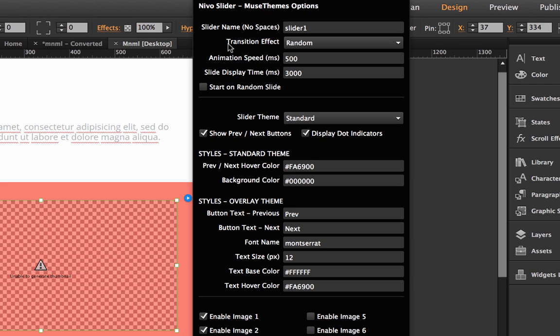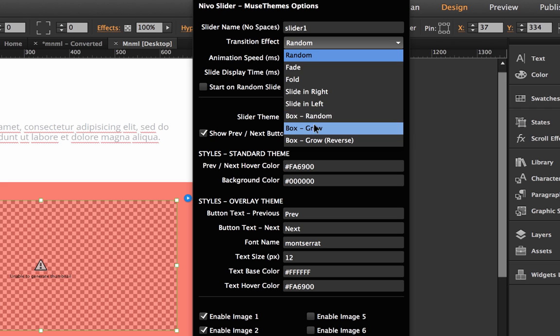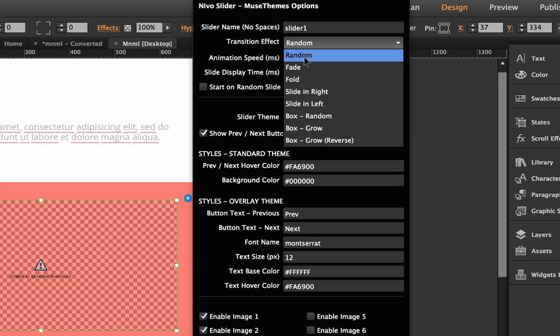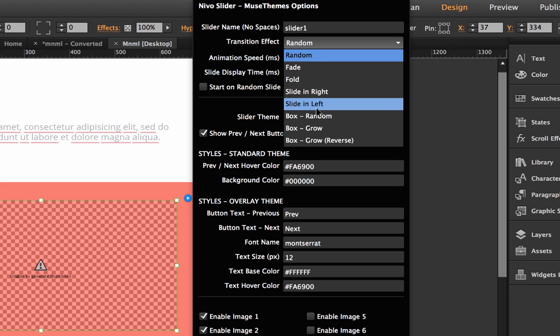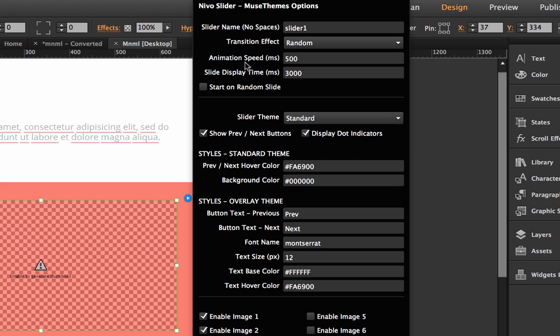So the next setting we have is the transition effect and as you can see right now it's set to random by default. If you click that drop down you have a selection here of about eight different transition effects. The Nevo slider does actually come with more than eight however we did experience some browser incompatibility issues with some of the other ones so we limited it just to kind of the best eight that worked really well across all the browsers. If we wanted our slider to always slide in from left to right or do this kind of box effect we could specify one of those but for now I'm just going to leave it at random.